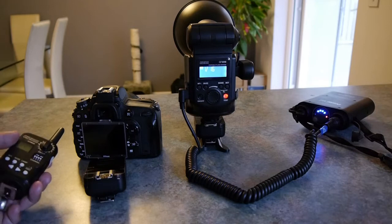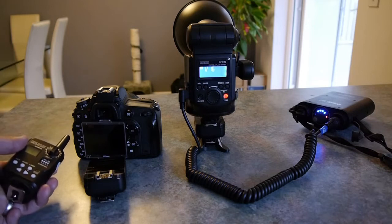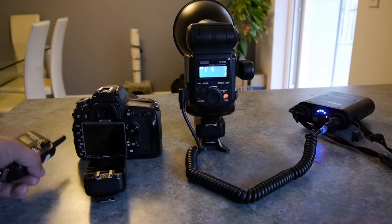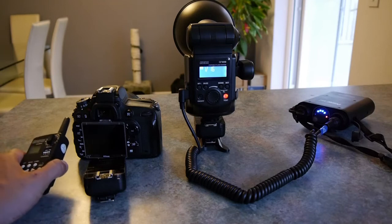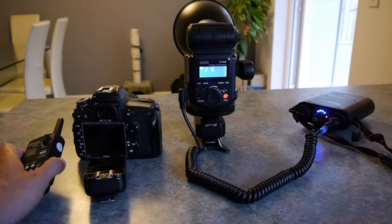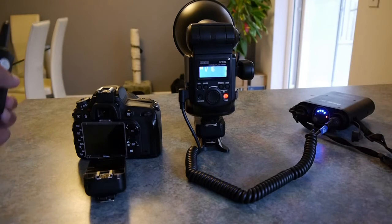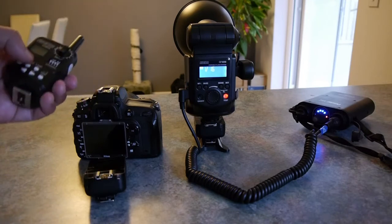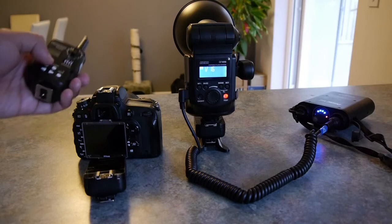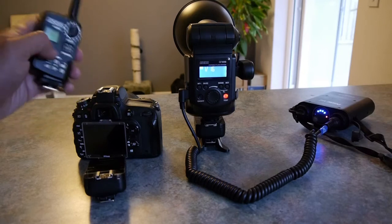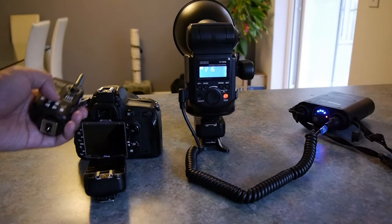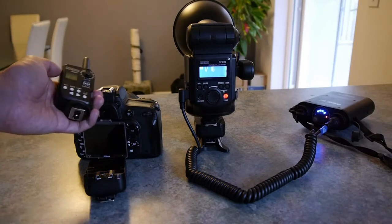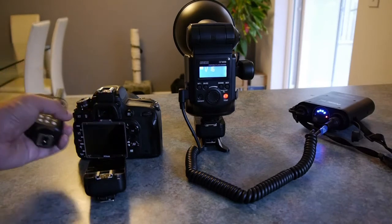So I do know though that for Canon users, Godox have just released a high speed sync unit called the Cell 2. But from what I've read, you sort of put that on top of your camera, and then it relies on you holding this separately and changing the power here. That's not really why you want it. It's a bit clunky and hardly an ideal solution.